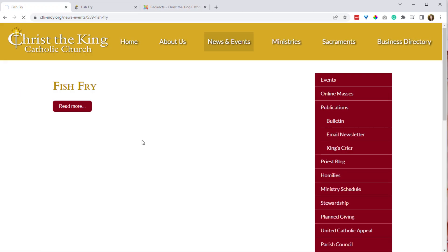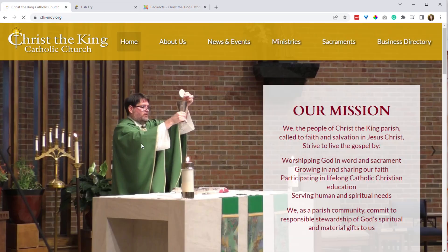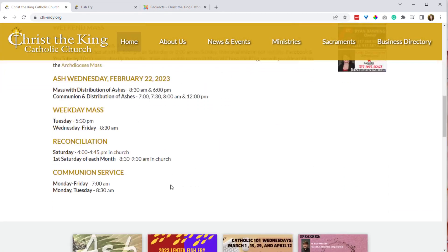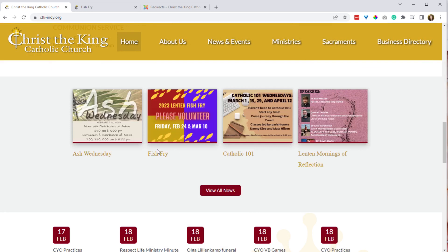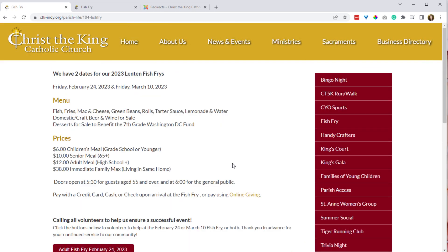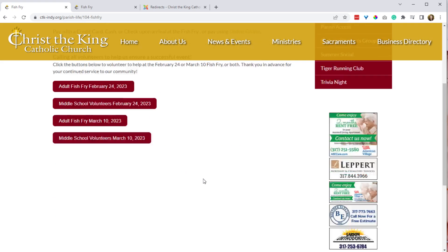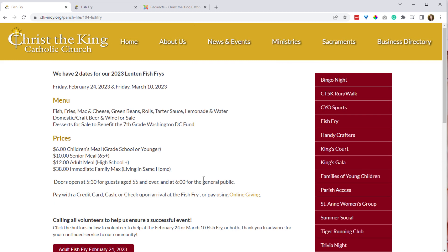Now if we go back to the home page or even refresh this page, clicking on Fish Fry should take us right to that Fish Fry page. I hope that makes sense — let us know what questions you have. Thanks for watching, take care!